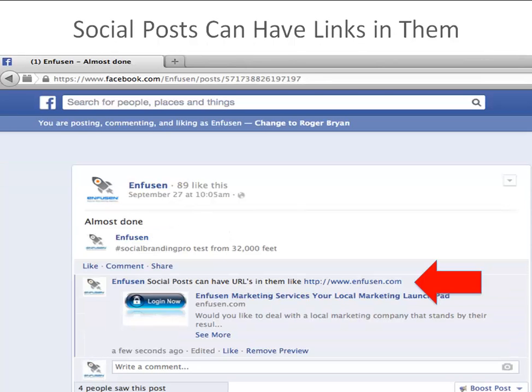Now inside your social posting, you can put links. This is where social SEO really comes into play. Putting links inside social media posts is very valuable from a search engine optimization perspective, and it's something that we highly recommend you do.